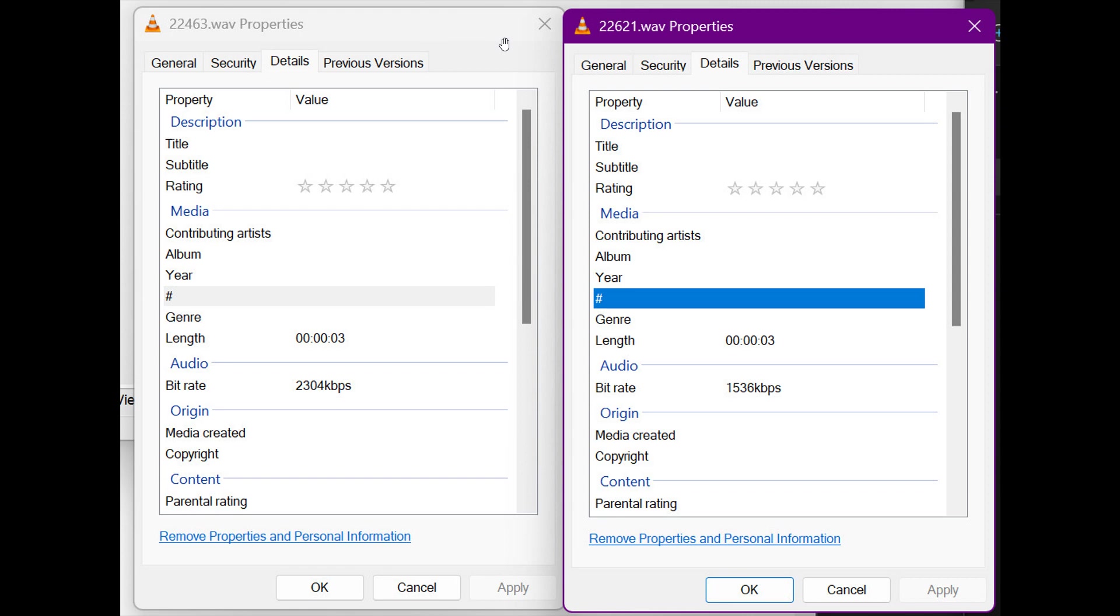You can get a WAV, MP3, FLAC, and so on, just to mention three examples. And if you go to details in those properties, here we can see the bit rate, which is your audio quality. Before it was 2,304 kilobits per second, and in build 22621, which is in effect the Windows 11 22H2 build, it's been reduced to 1,536 kilobits per second.